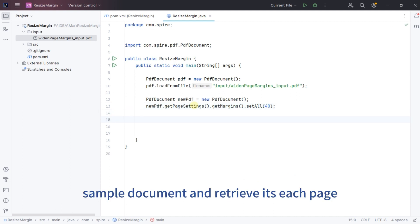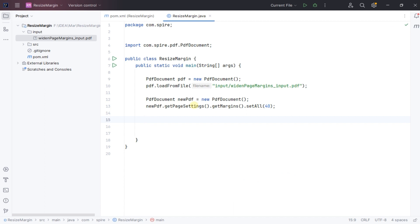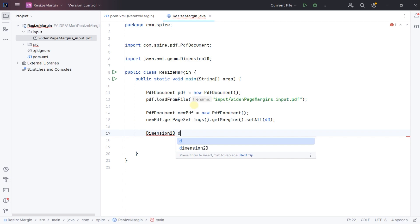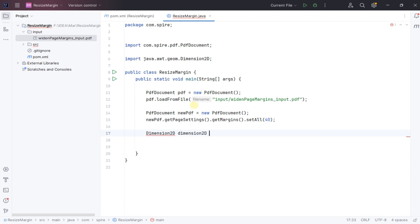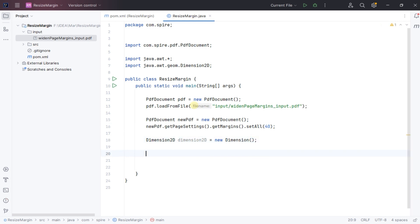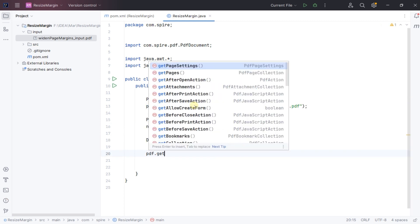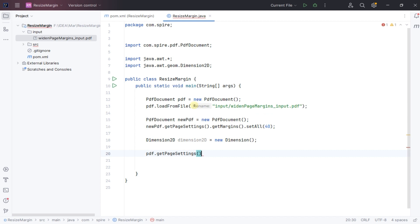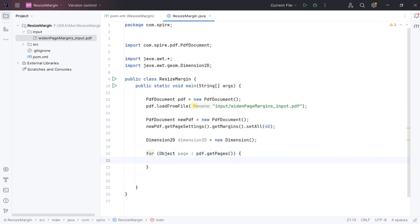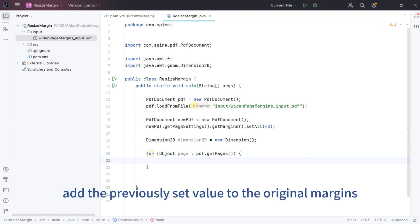Iterate through the sample document and retrieve each page. When setting the page size, we add the previously set value to the original margins.